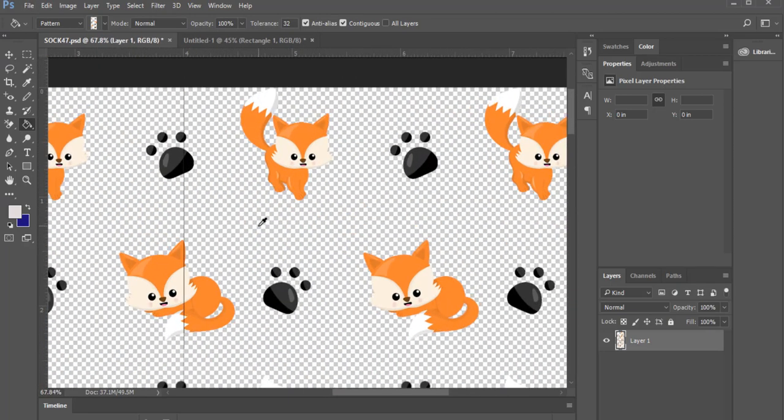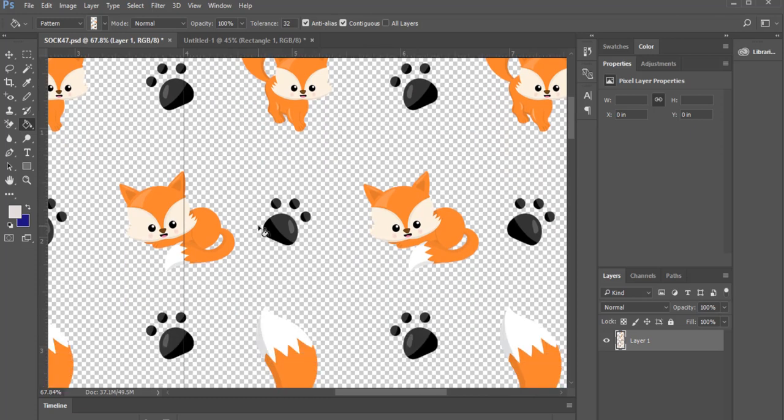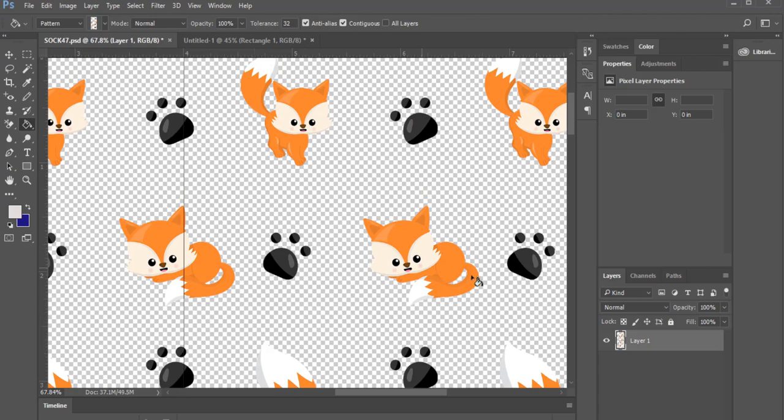Since the pattern is saved to your pattern library you'll be able to apply this in the future for any sublimation project you wish.